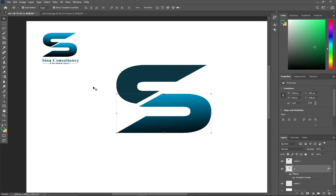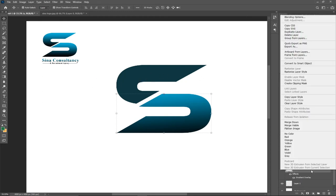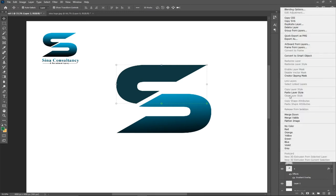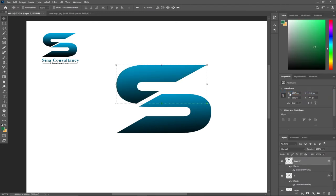I'll apply the same gradient to the top shape. I right-click on the bottom layer, go to Copy Layer Style, then select the top layer and choose Paste Layer Style. This gives the top shape the same gradient style. Now I can select both and move them around.